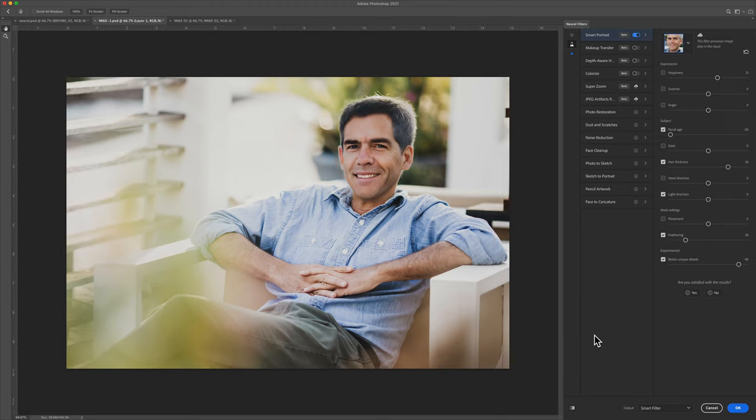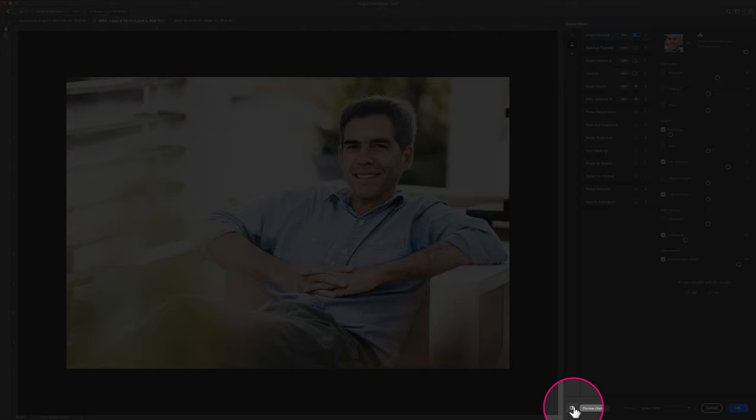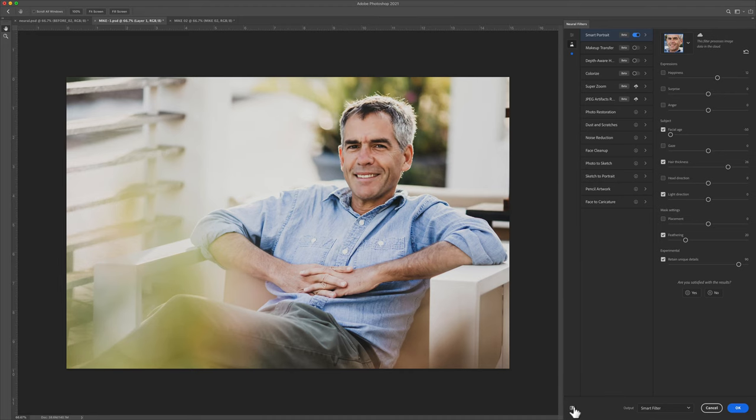And for a before and after, just click on this button, Preview Changes. So before, after.